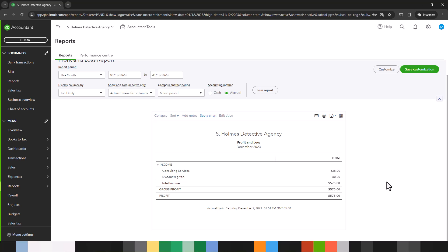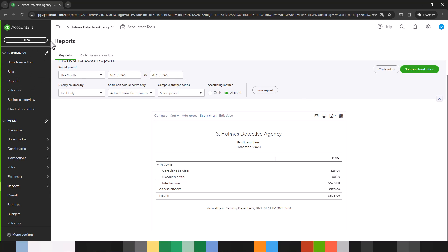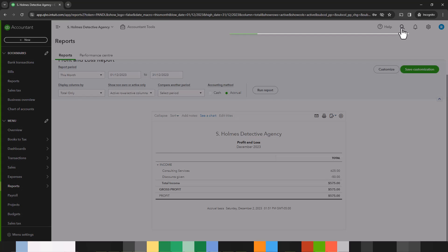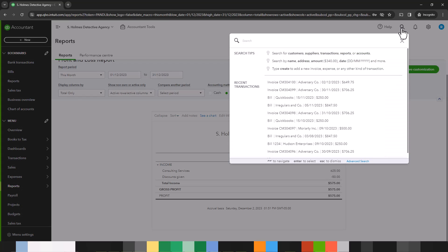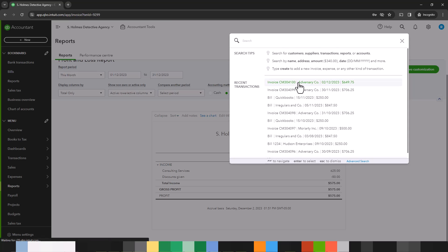Now let's look at the second way to enter a discount. So we can actually pull up the same invoice that we were just looking at. I like to go to the search menu over here and you'll see that the most recent transactions appear. This is a really handy tool. So let's click on that.